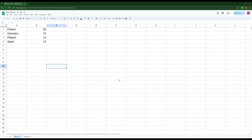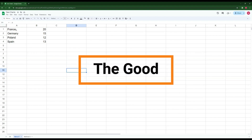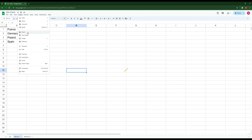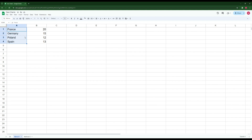We'll begin with the good method. This method consists of inserting a native chart in Google Sheets that represents geographical data. If you have country names or states of the US, this works like a charm — you don't need any external software and it's visually appealing. Here we have four European countries: France, Germany, Poland, and Spain.